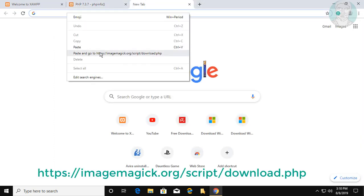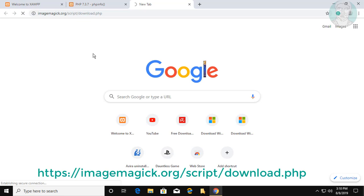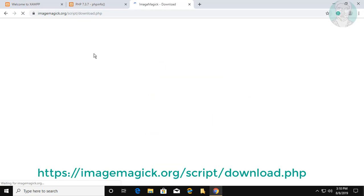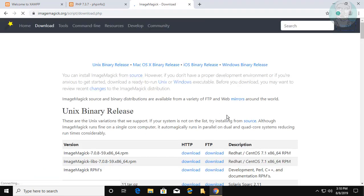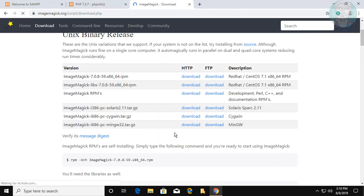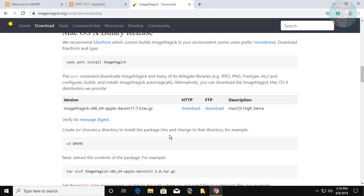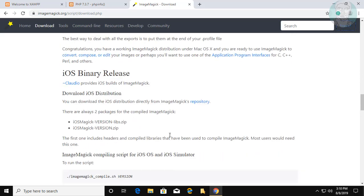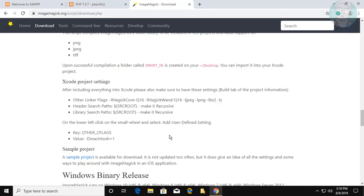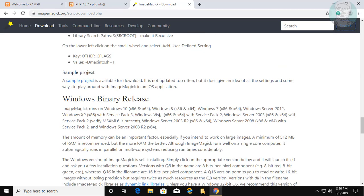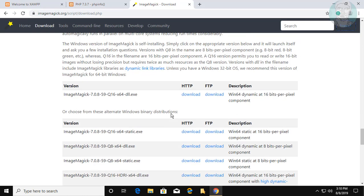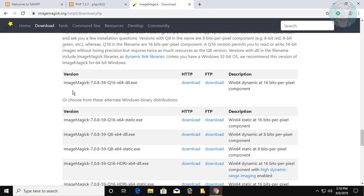The download URL is given below the video. My system architecture is 64-bit.